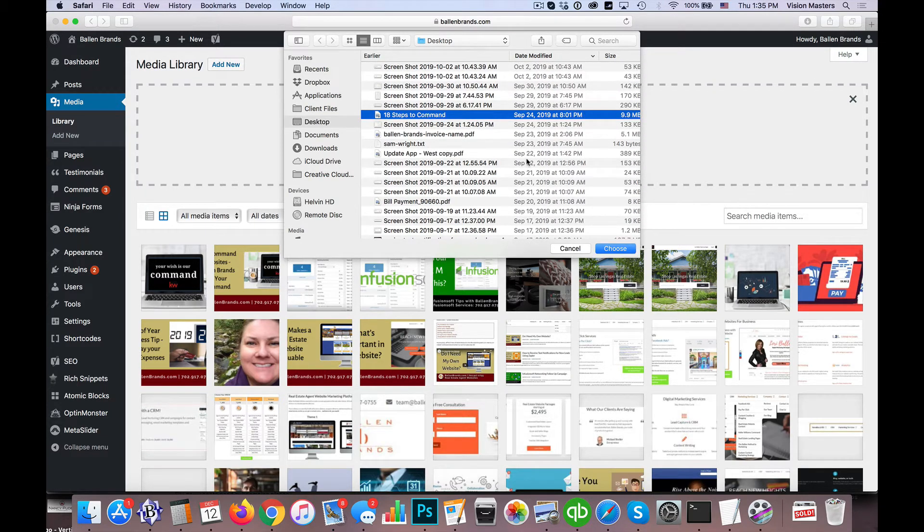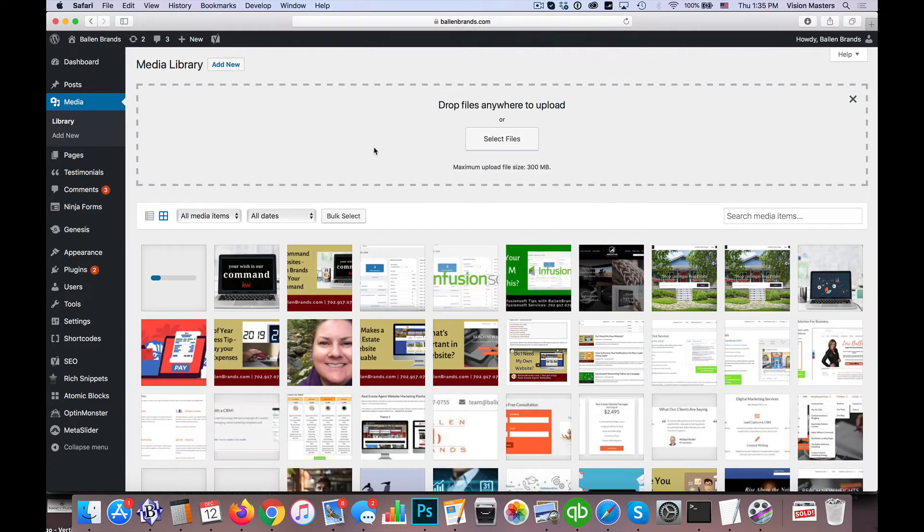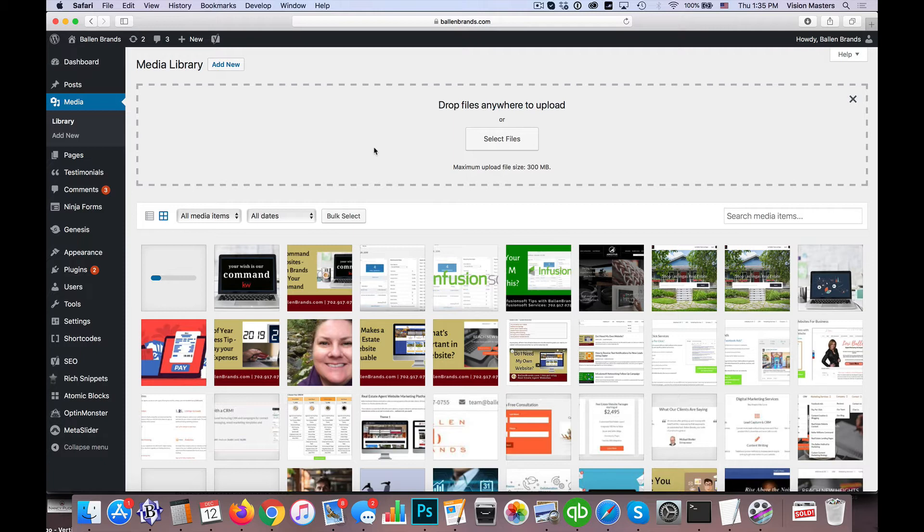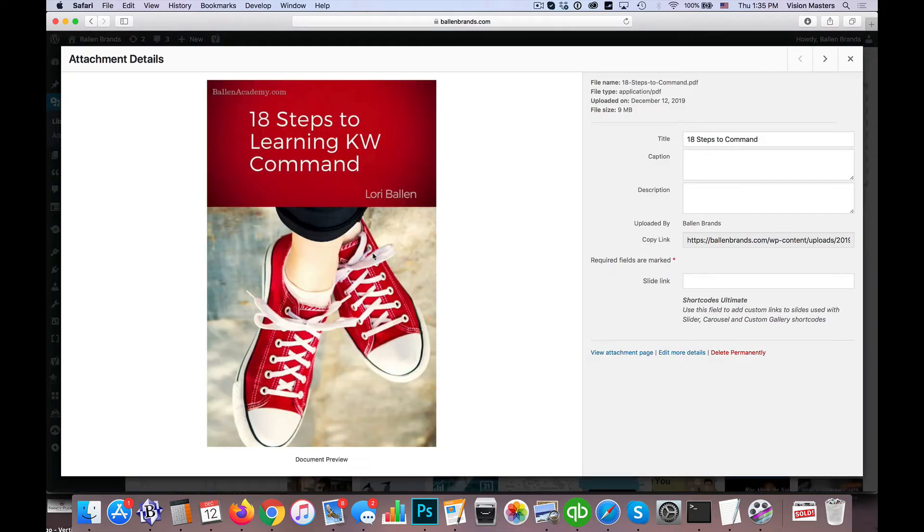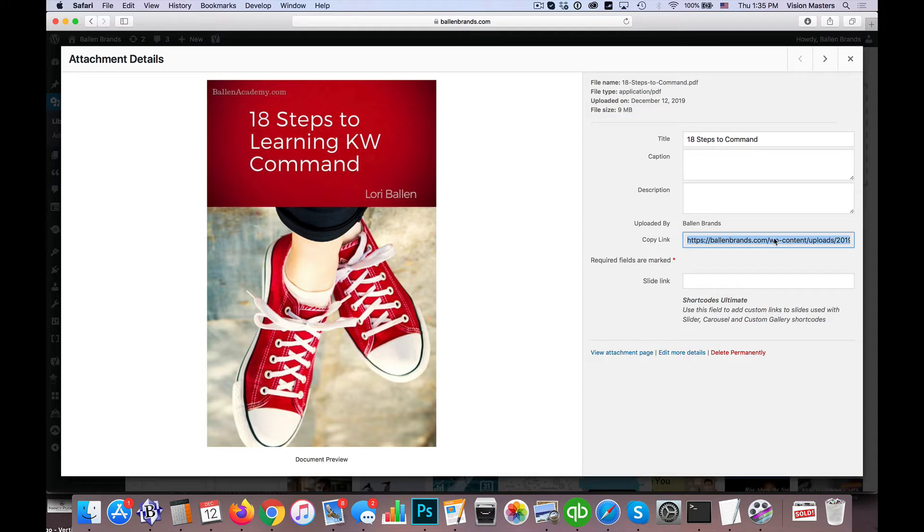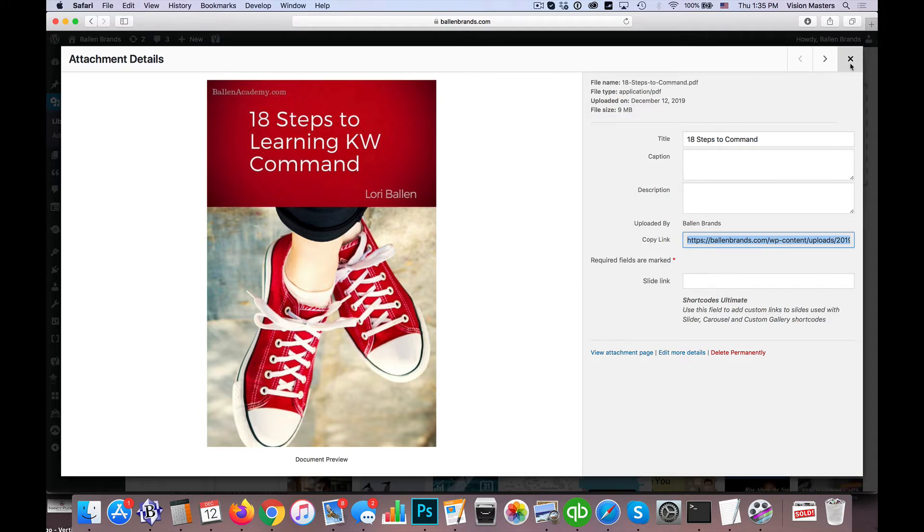Let's say 18 Steps to Command. It's a PDF file. For KW agents, this is a PDF that Lori Ballen had created for Keller Williams agents. So we can see that uploading. Once we upload that, we can actually grab the link itself—this is the link ultimately that we're going to be delivering to somebody after they fill out our form.